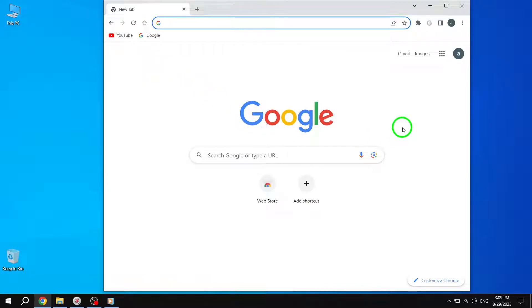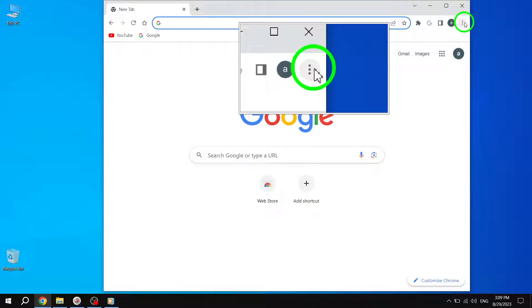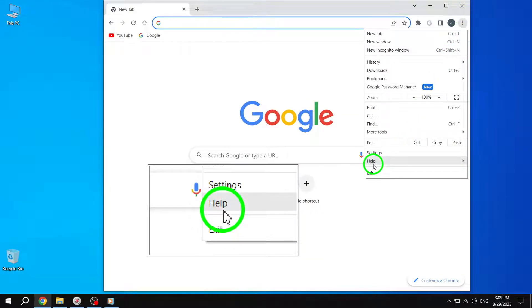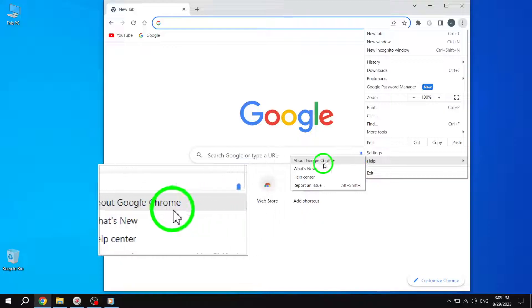Solution 2: Update Google Chrome. Click on the three-dot icon in the top right corner of your browser. From the menu, select Help and then choose About Google Chrome.